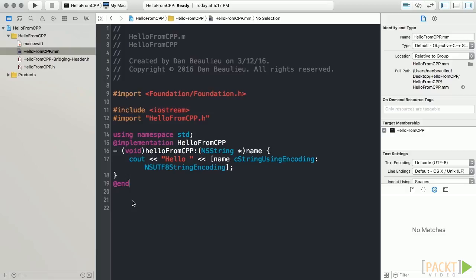We can see that our HelloFromCpp method has some C++ code that simply prints the word Hello, followed by the string that we pass in.